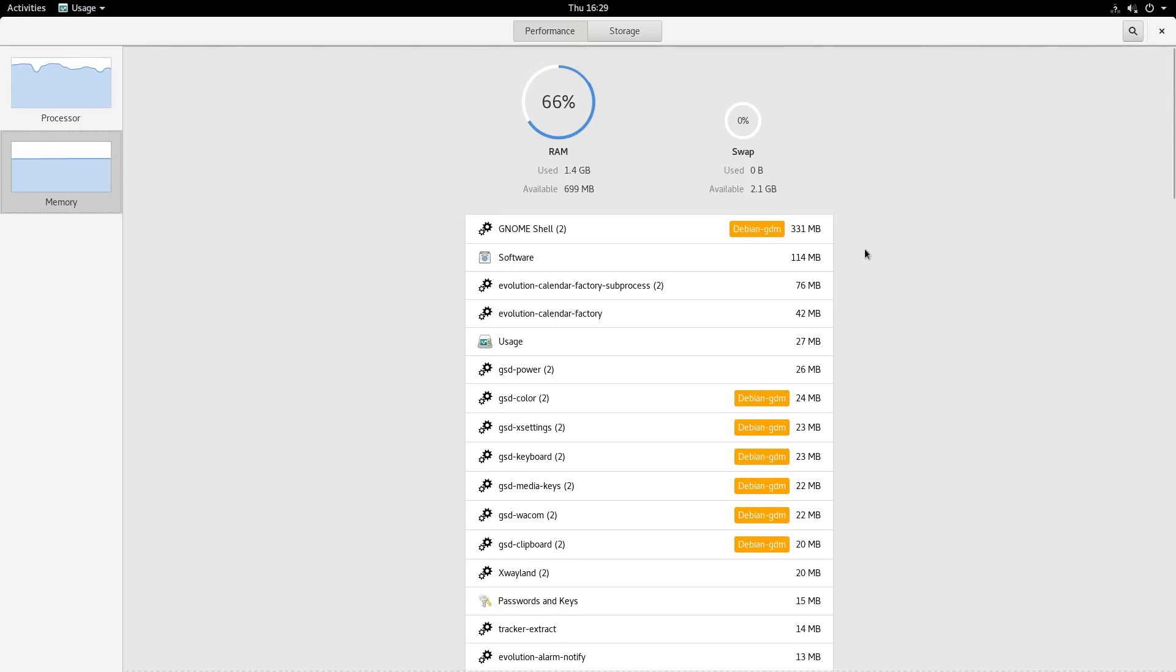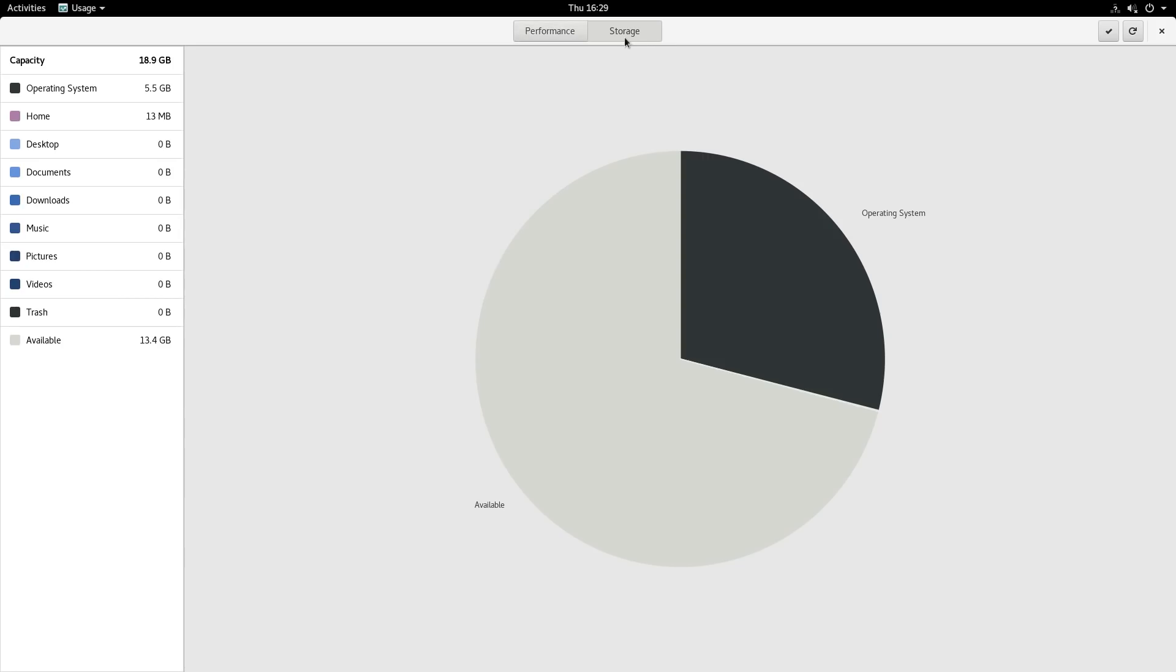And on top of that, there's a storage tab, where you can quickly see how much of your main folders are using, how much storage they're using.